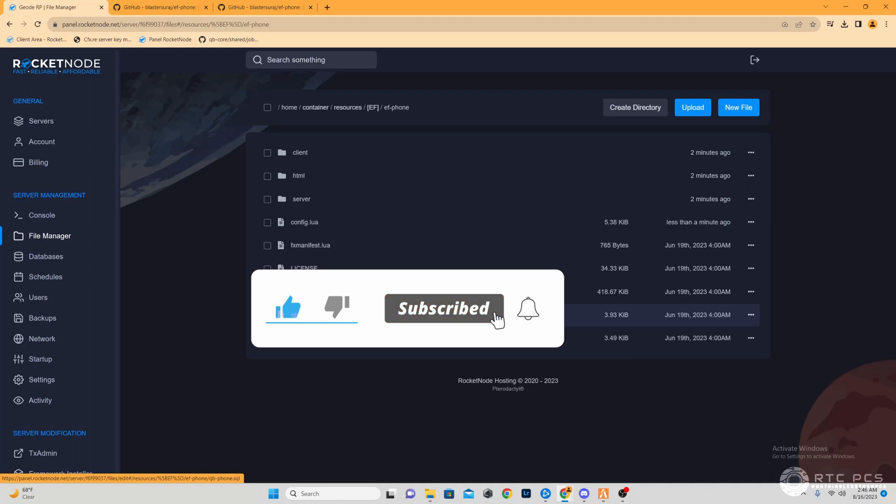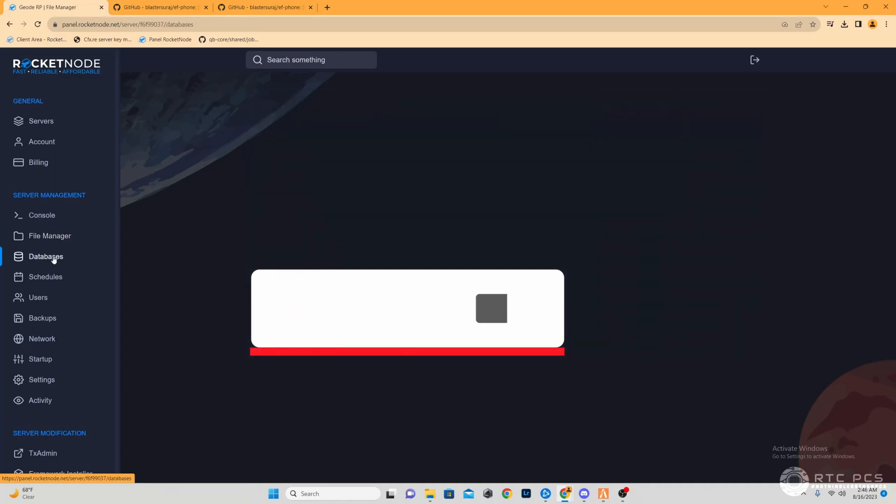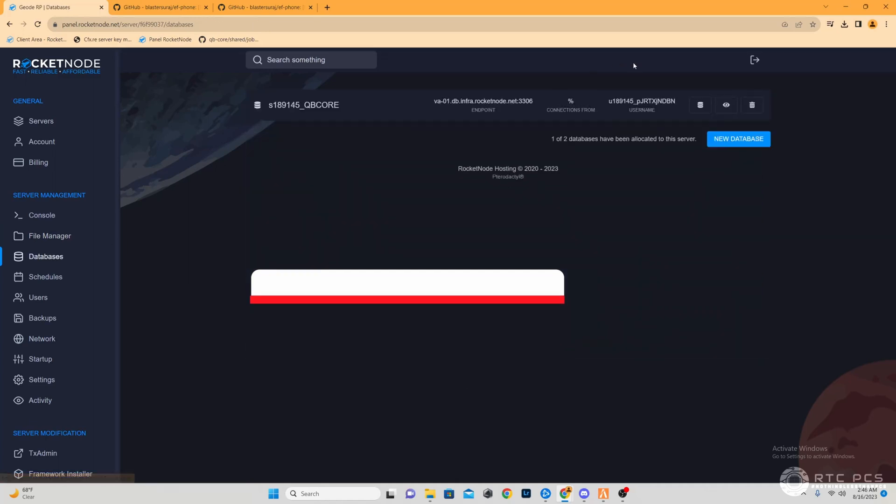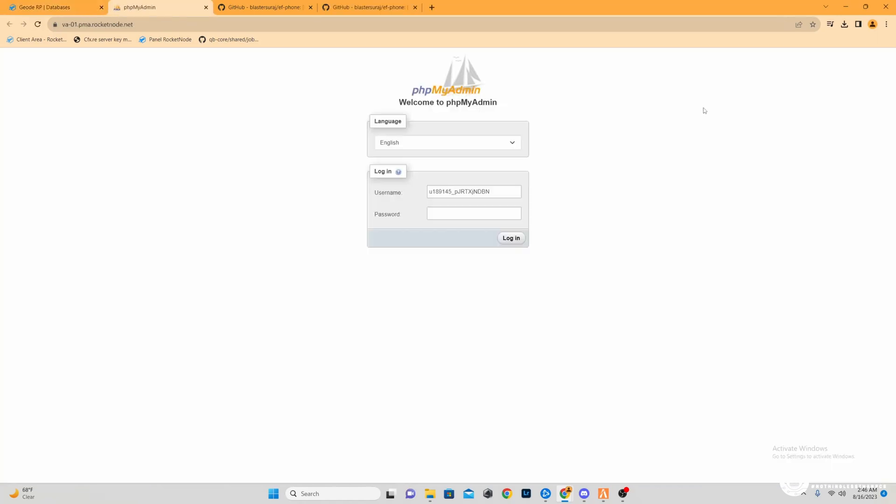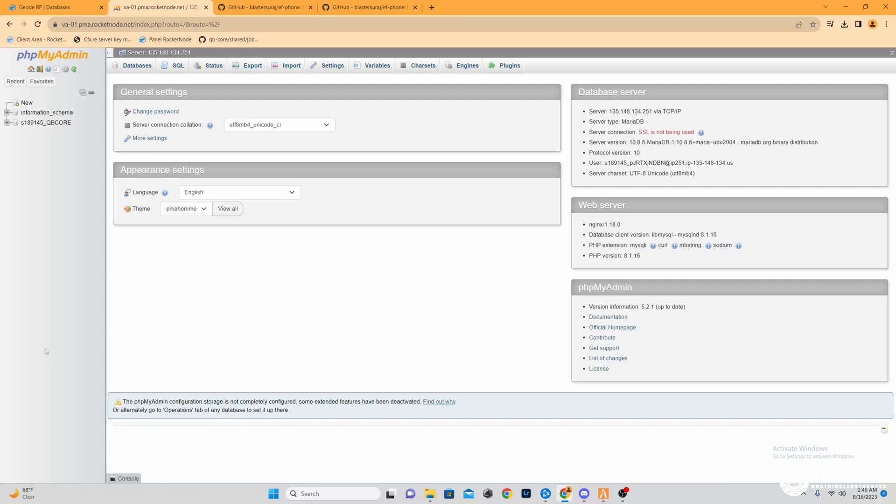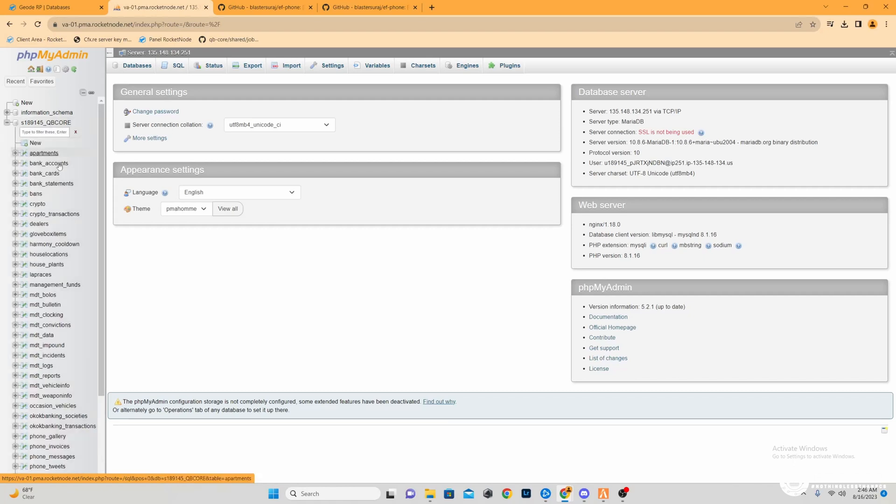What we would have to do here is go to databases, because that's where our database would be. Through Rocket Node, sometimes we'll click this here and get your credentials, log in. Here is where we're going to actually import. If you guys click this plus to expand, you will see a lot of the tables created by SQLs for your QB core server.